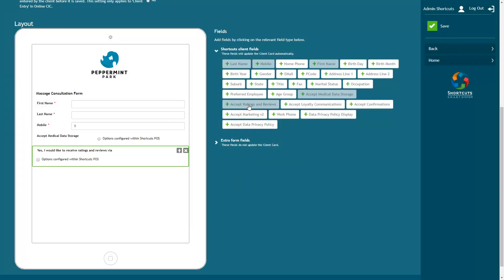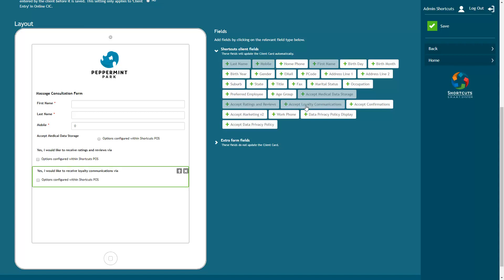Accept Ratings and Reviews affects how clients will receive rating and review requests from your business. Accept Loyalty Communication allows loyalty members to opt in or out of loyalty notifications.